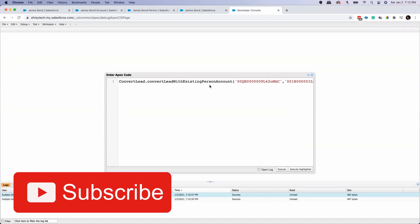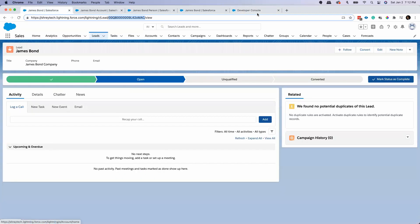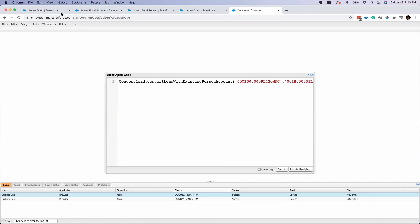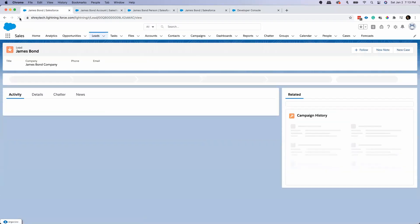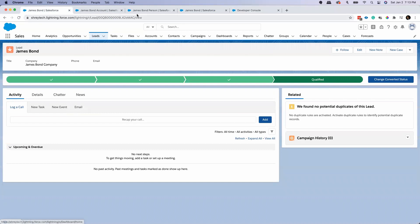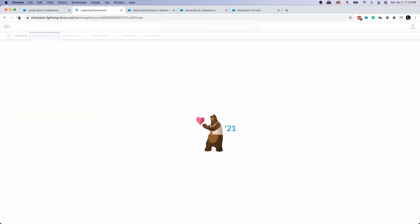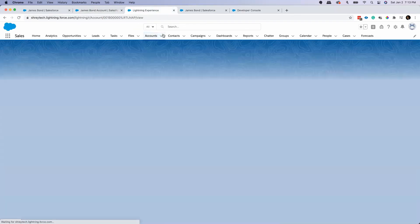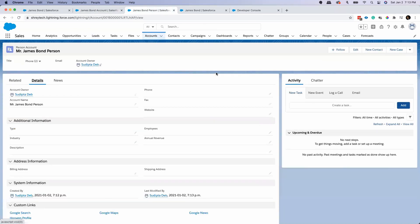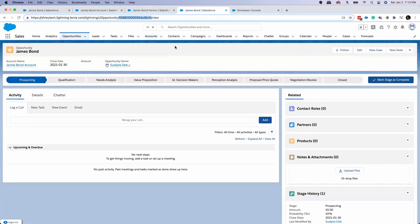My method is expecting four parameters and I've provided all the IDs. This is my lead — it's not yet converted. So now if I execute this method, the lead will be converted and linked. Let me execute — it's a success. Now if I open the same lead, I can see it's qualified, meaning it's converted. It's now linked to a business account, a person account, and an opportunity. This is how you can take advantage of this method to convert a lead and link it to both the business account and the person account.